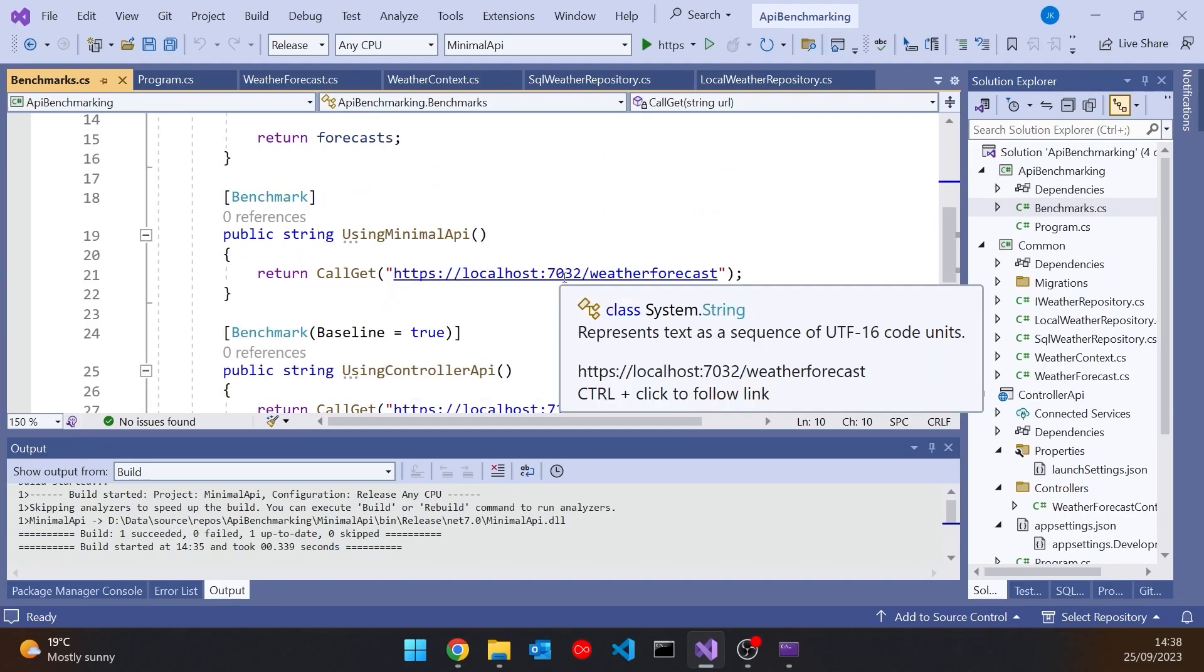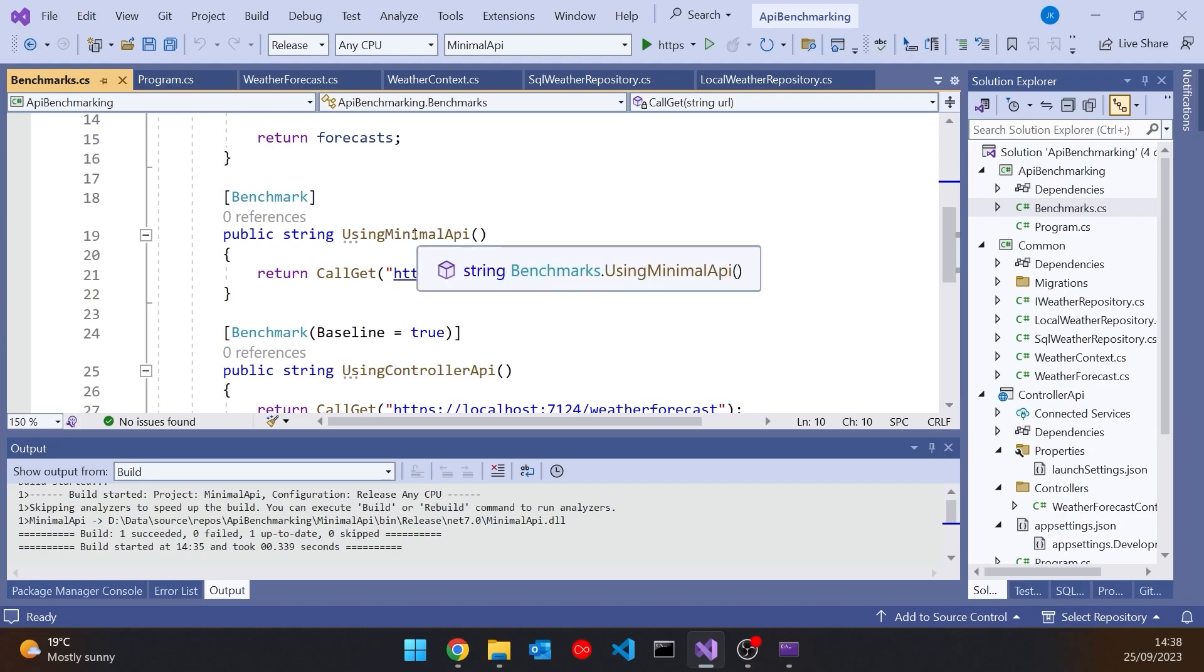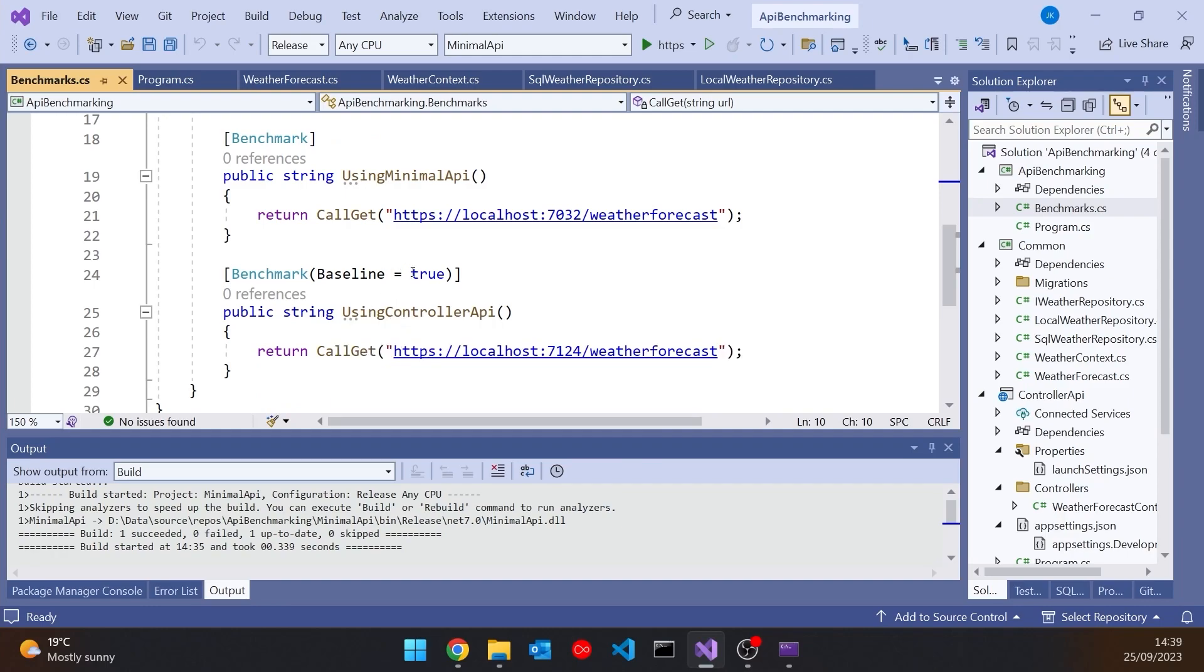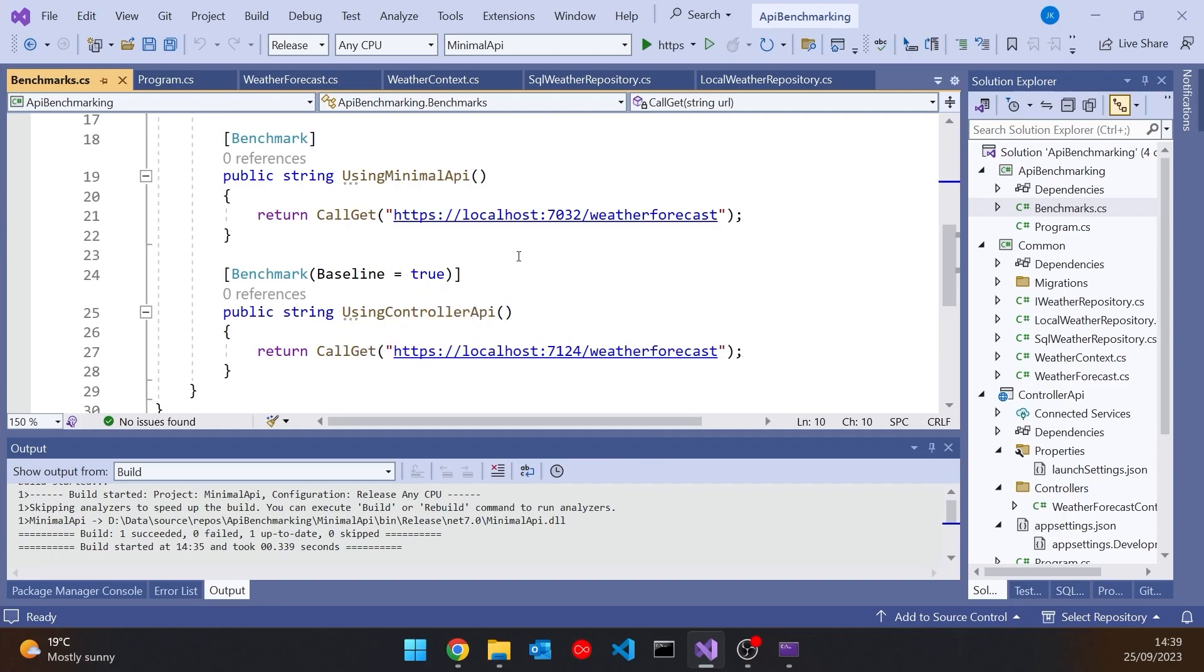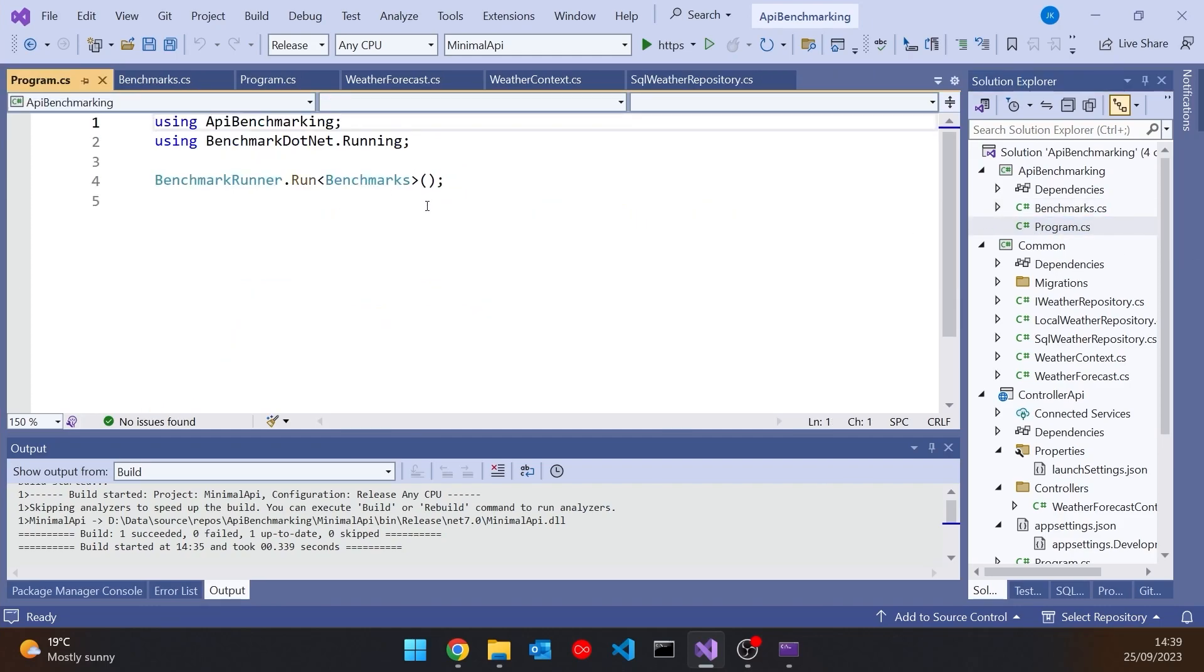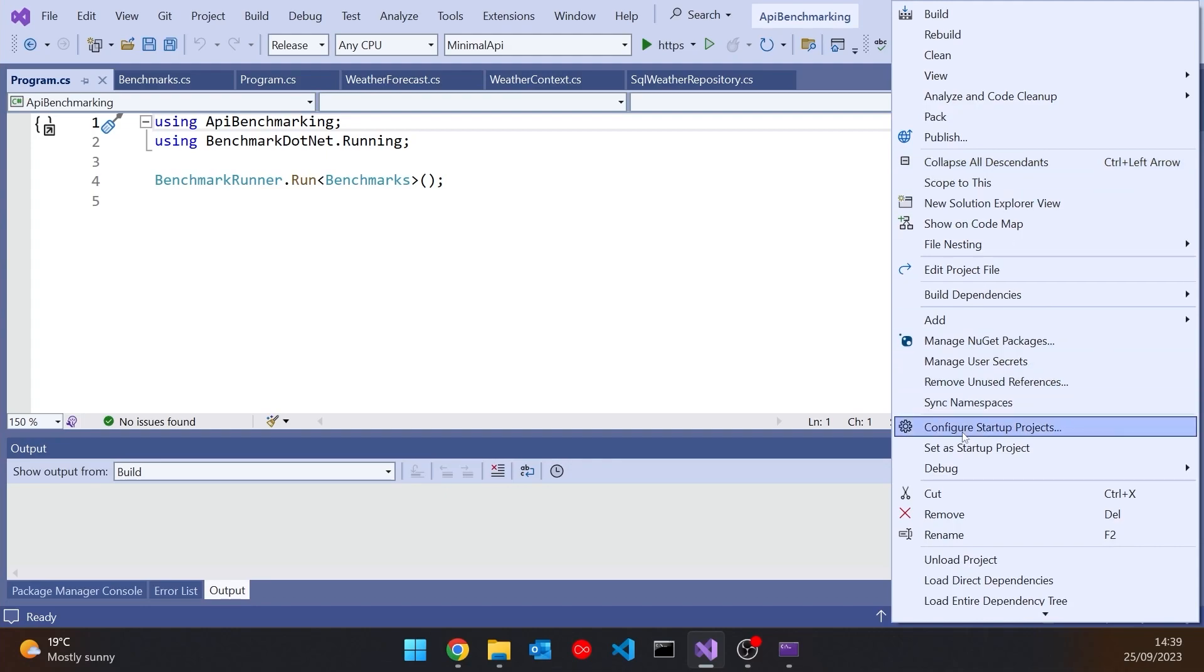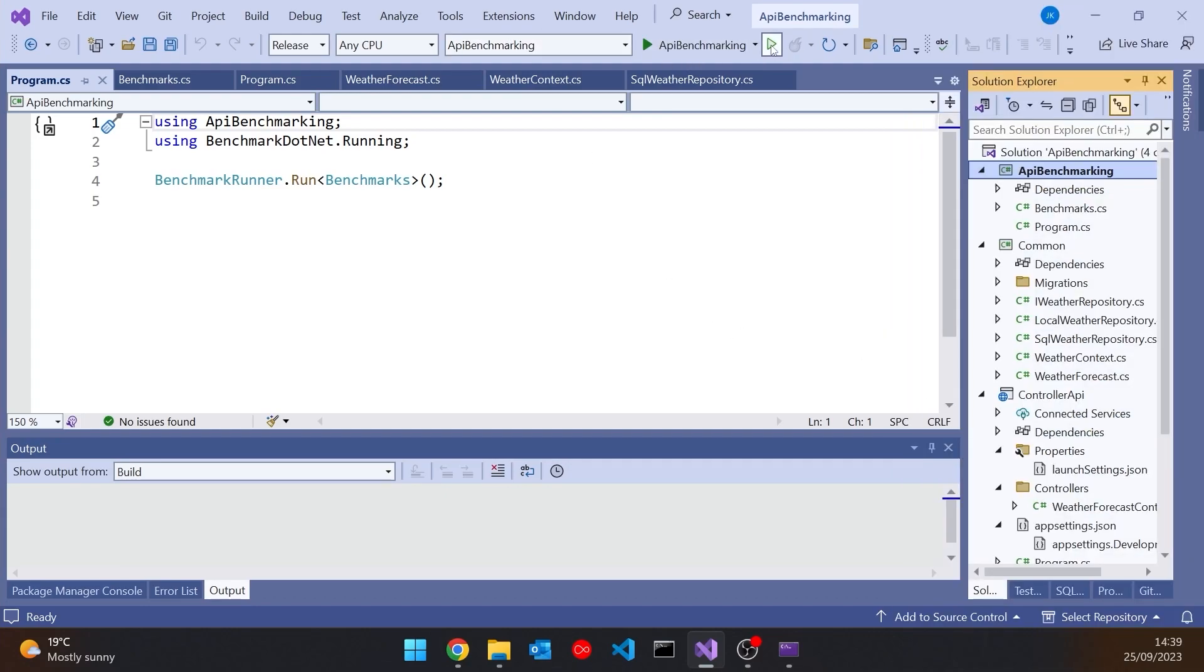There's one that calls it with 7032 so that's the minimal API and there's the other one that calls it with 7124 which is the controller API and that's what I've set as the baseline so we can work out of that. And then in the program I'm simply running those so let's set that as the startup project and then run it.